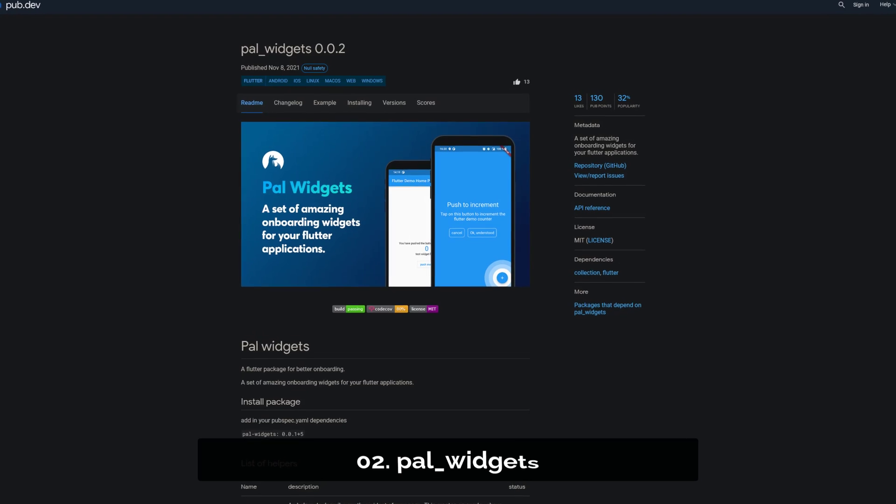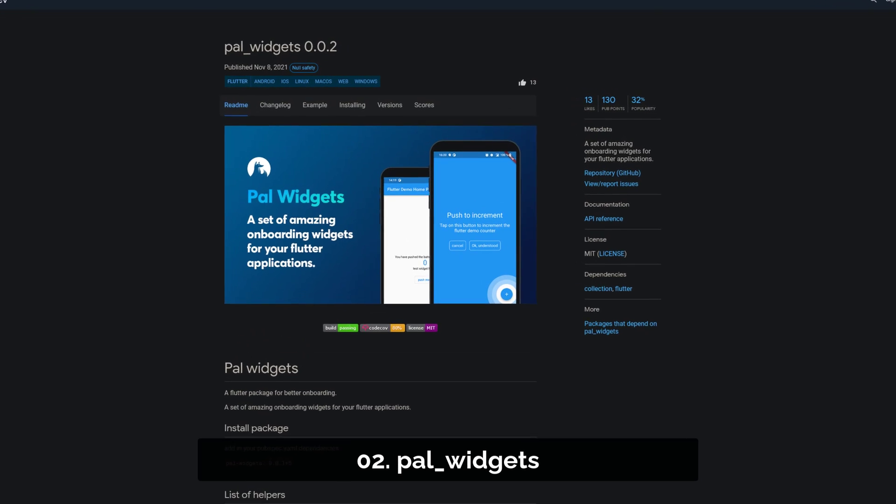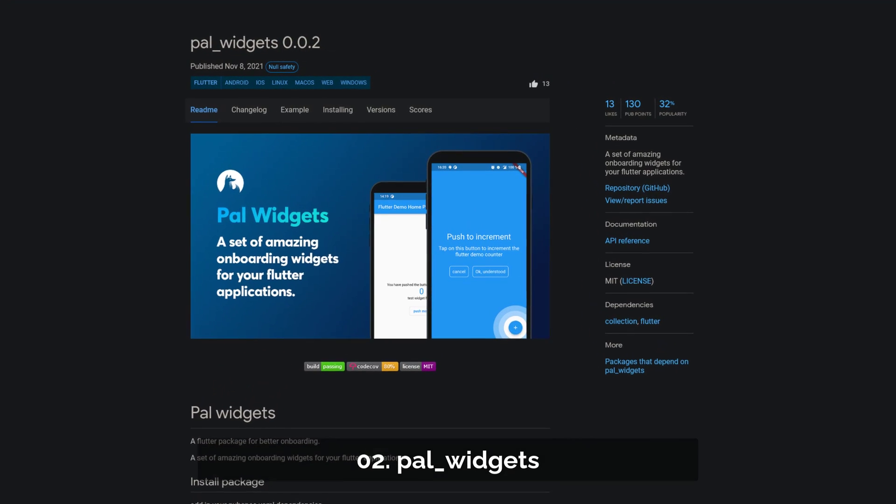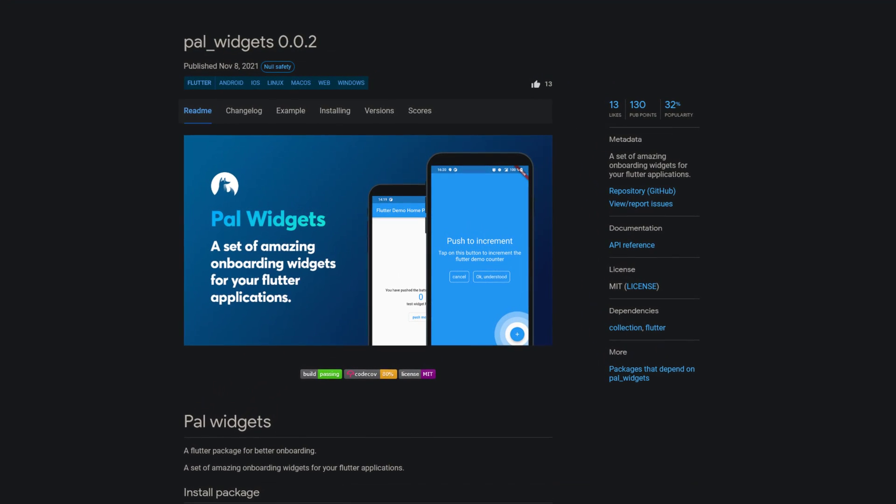Number 2 is called Paul Widgets, a set of amazing onboarding widgets for your Flutter applications.